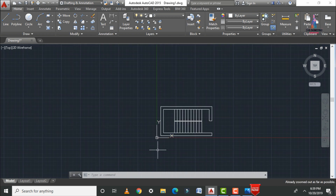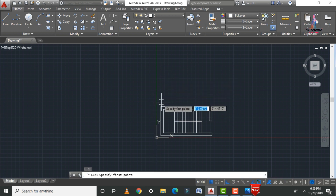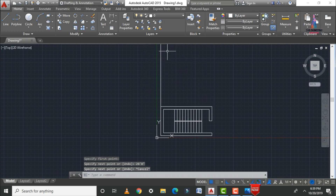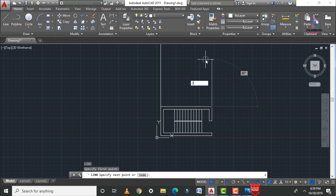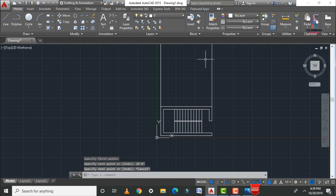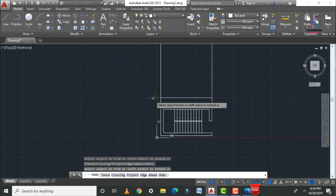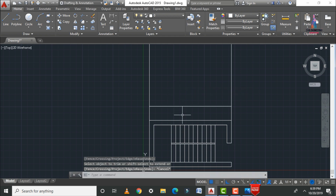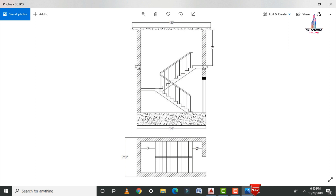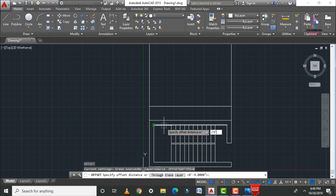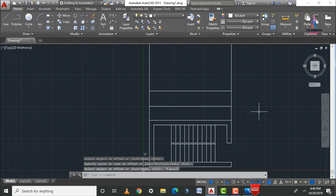To draw the front view, prolong the vertical lines downward. Select L enter and draw lines of 20 feet 0 inches from the relevant positions. Draw connecting horizontal lines, then trim the excess portions. Apply an offset of 2 feet 6 inches for the concrete basement section at the bottom.